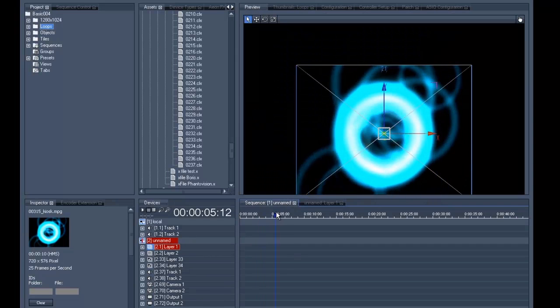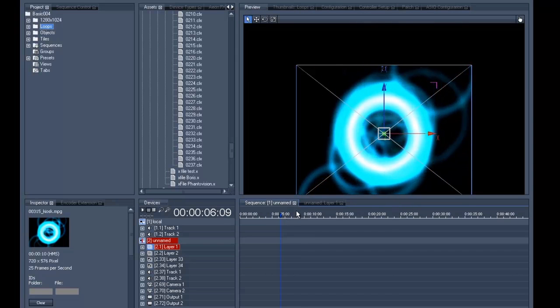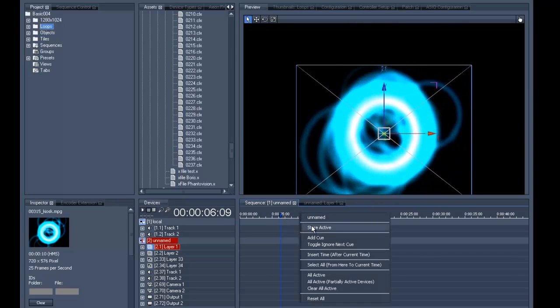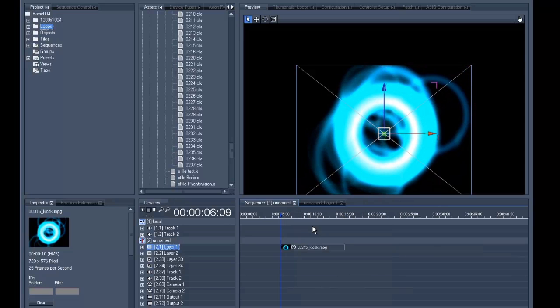Then right-click on the time axis and select store active. We can now see that the red active values have disappeared and that the clip appears on the timeline.